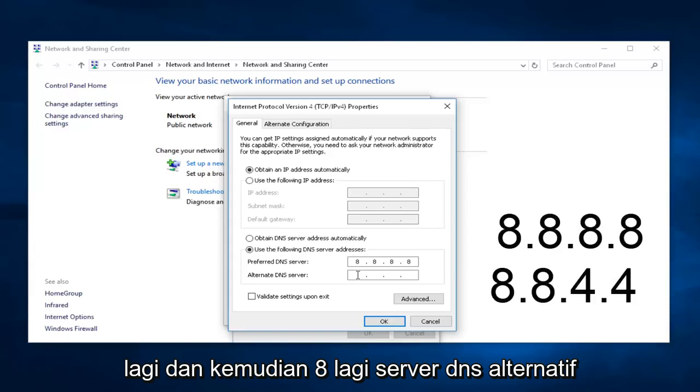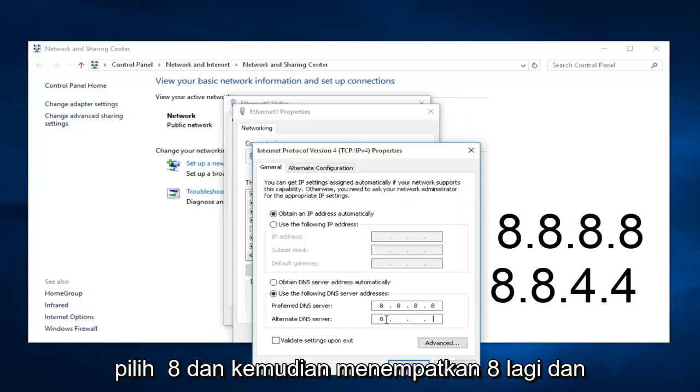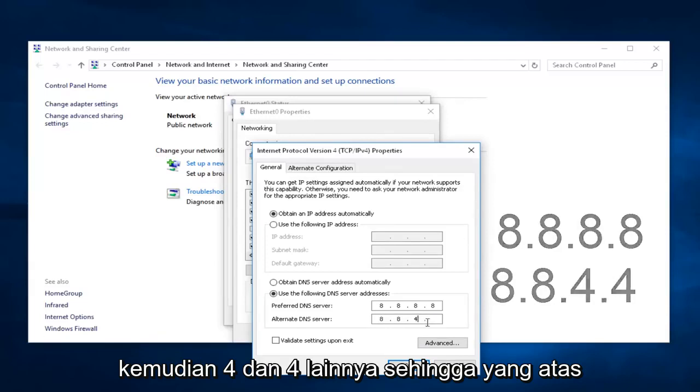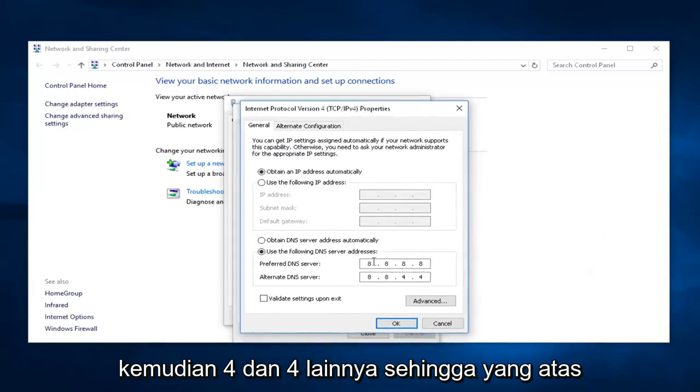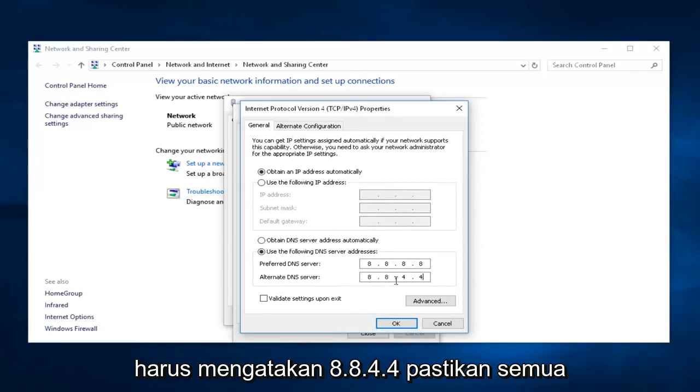The alternate DNS server, select 8, and then put 8 again, and then 4, and then another 4. So, the top one should say 8.8.8.8, and the bottom one should say 8.8.4.4.